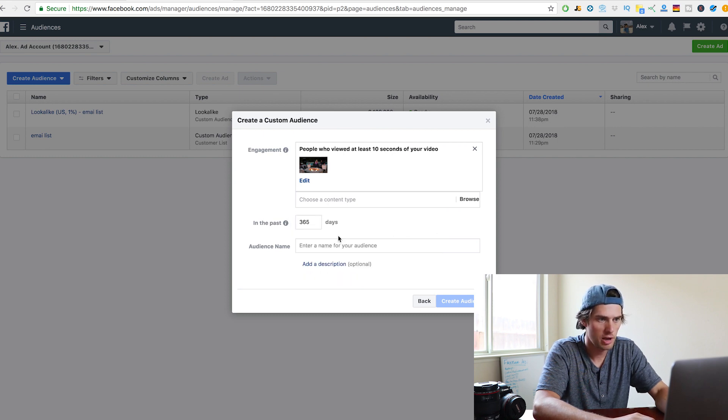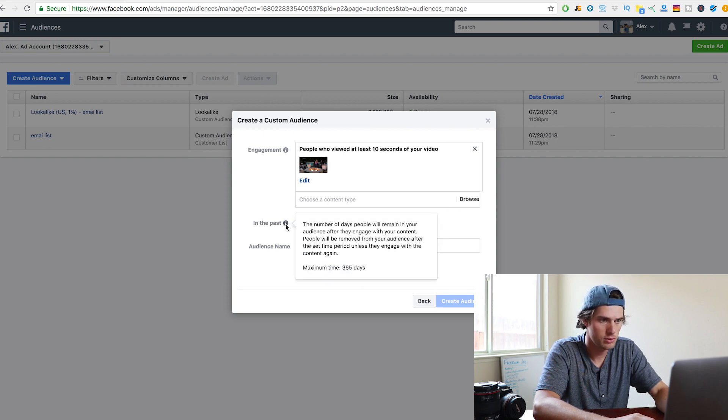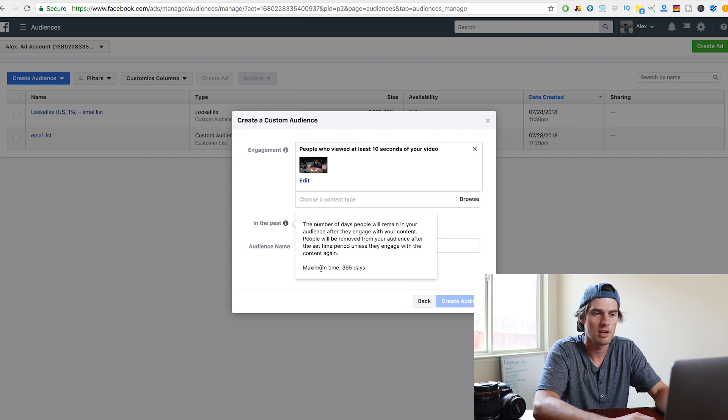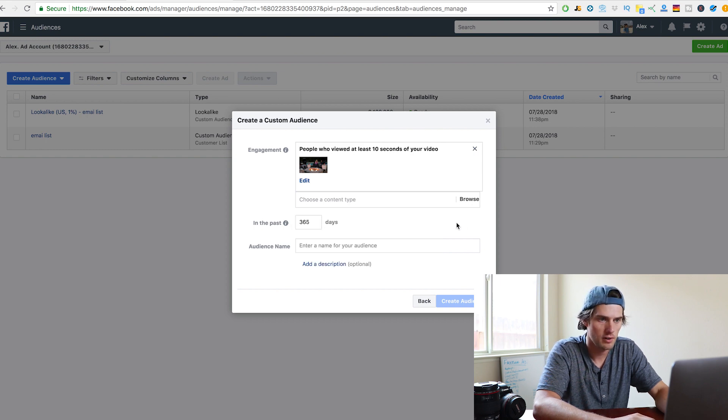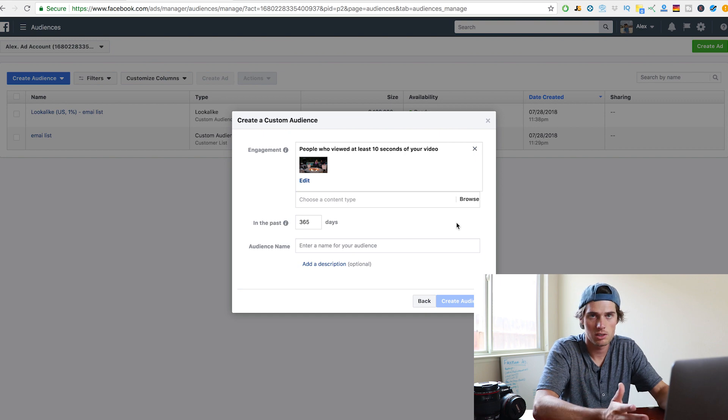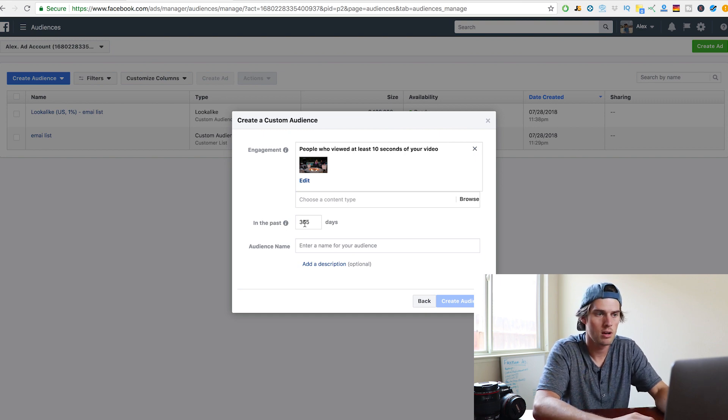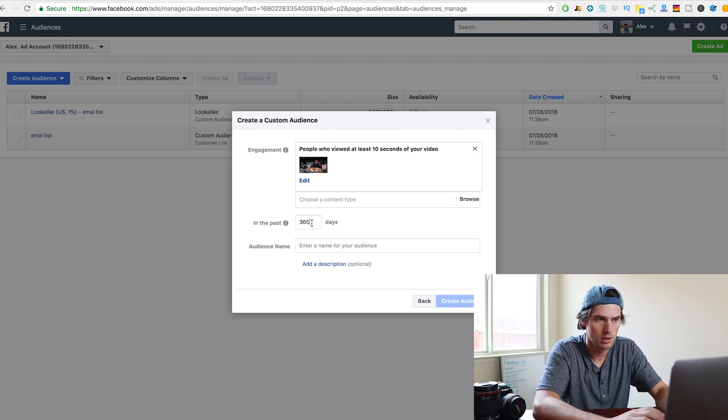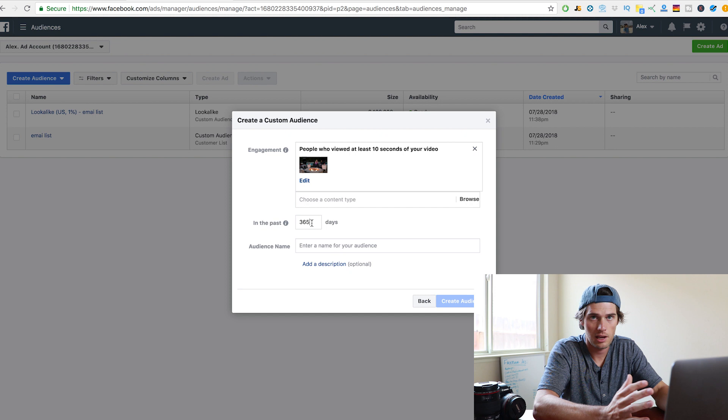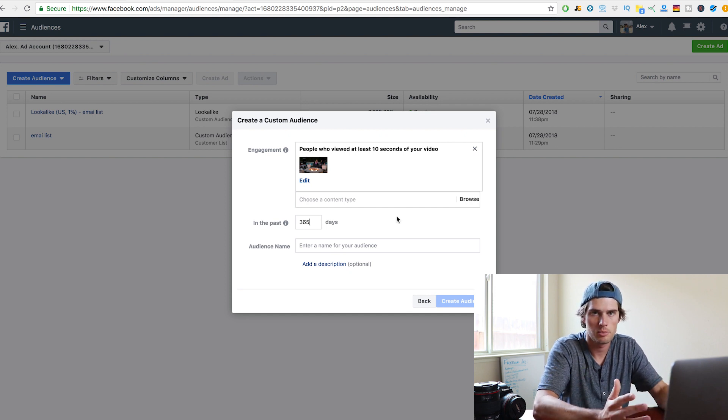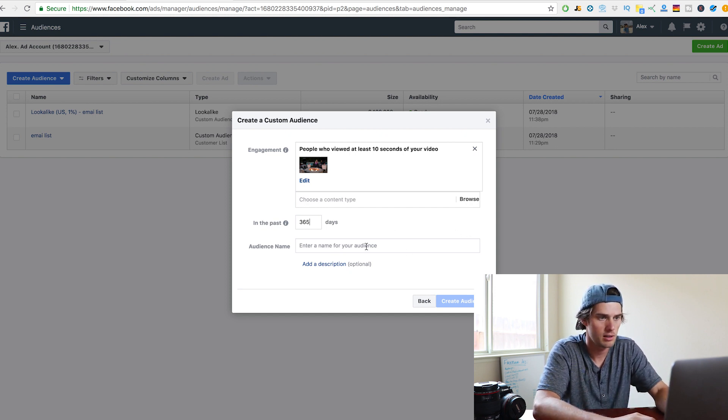And then in the past 365 days, if you hover over the eye, you can see the maximum time is 365 days. You can change that as needed or as you want. I think it's smart to give it as much data and information as possible. So I leave it set to the max, which is 365 days.